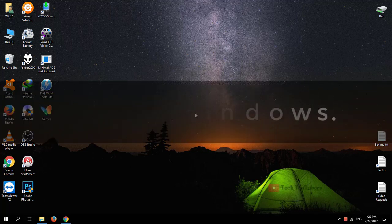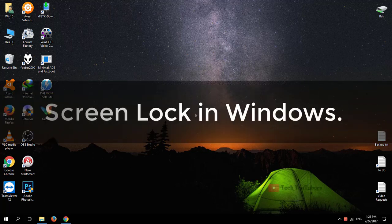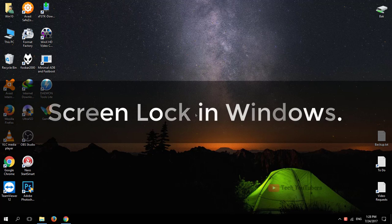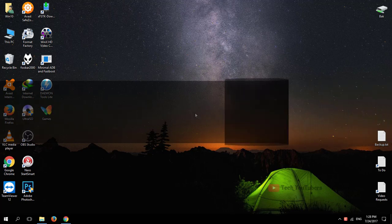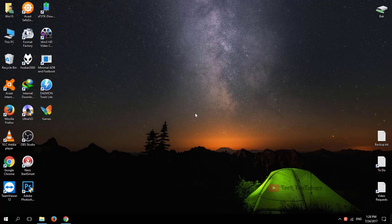Hey guys, today we are gonna talk about how to do screen lock in Windows computers. We all know that Windows does have the built-in feature like lock screen, however if you are downloading something or rendering videos or doing conversion, it will simply not work in the background. It will lock your screen but nothing special about it.